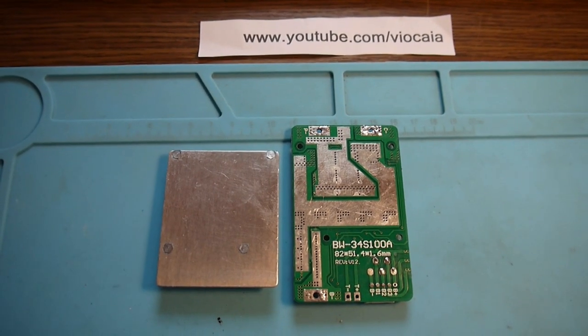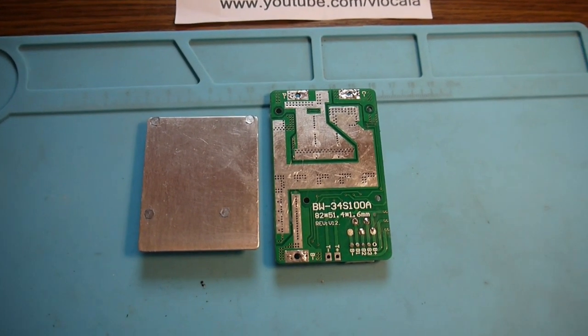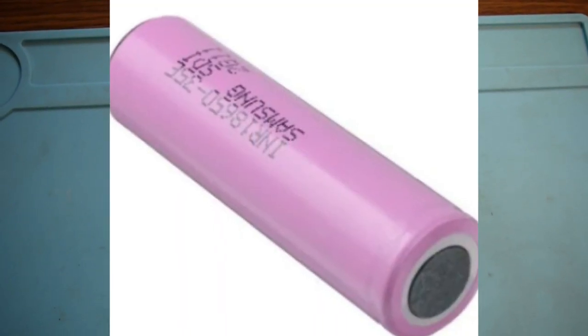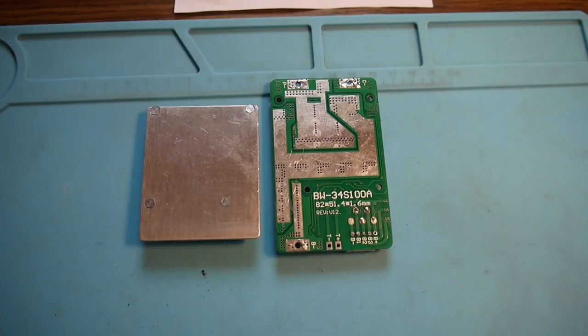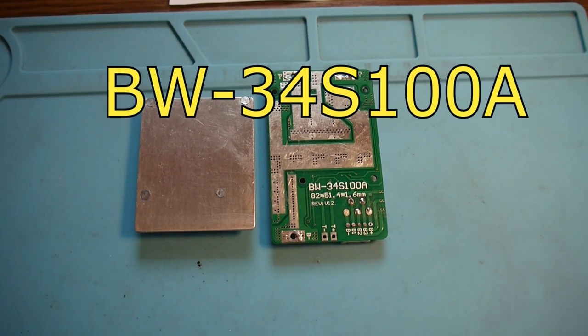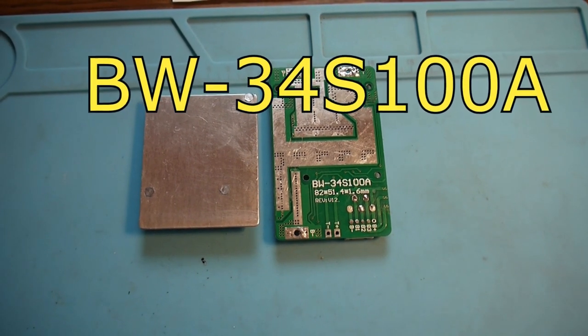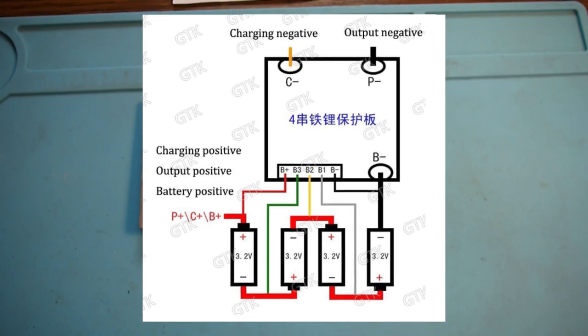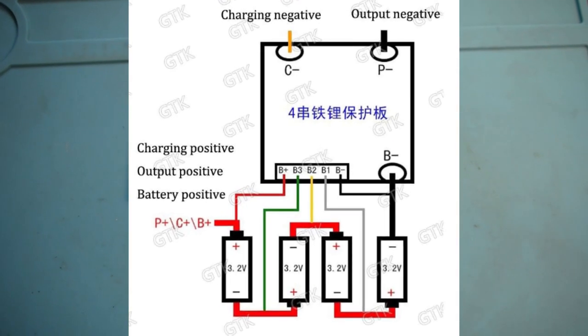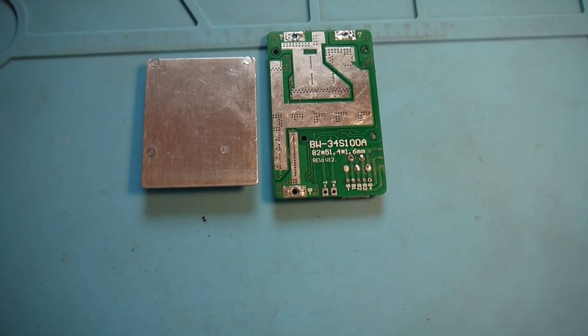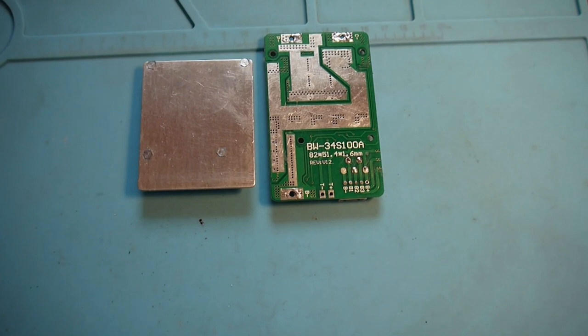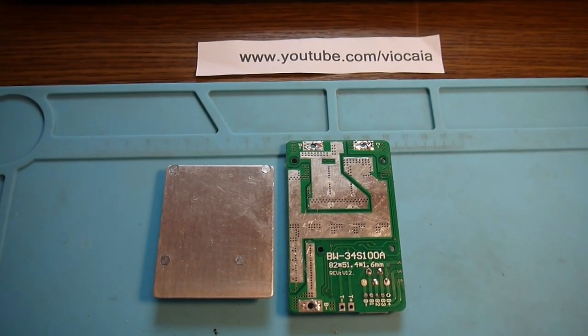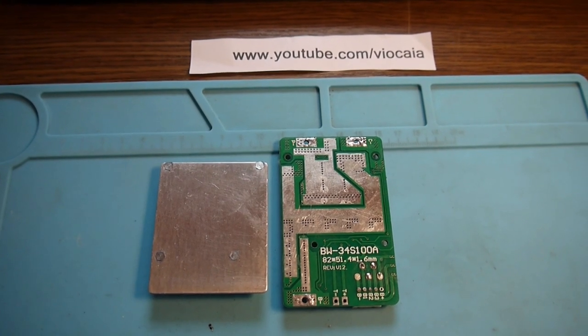A new day, an old project. I have this board managing my 18650 cells or packs for a while, but I saw exactly the same number BW34S100A advertised for managing lithium iron phosphate 4S packs. So what I want to do today is to test for real if the numbers are correct and can be useful with those kind of batteries.